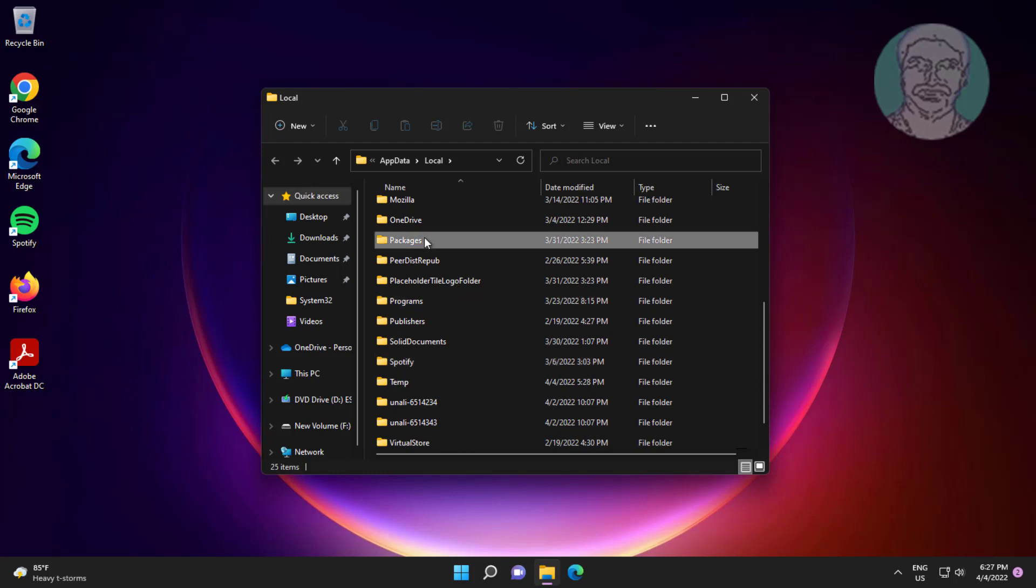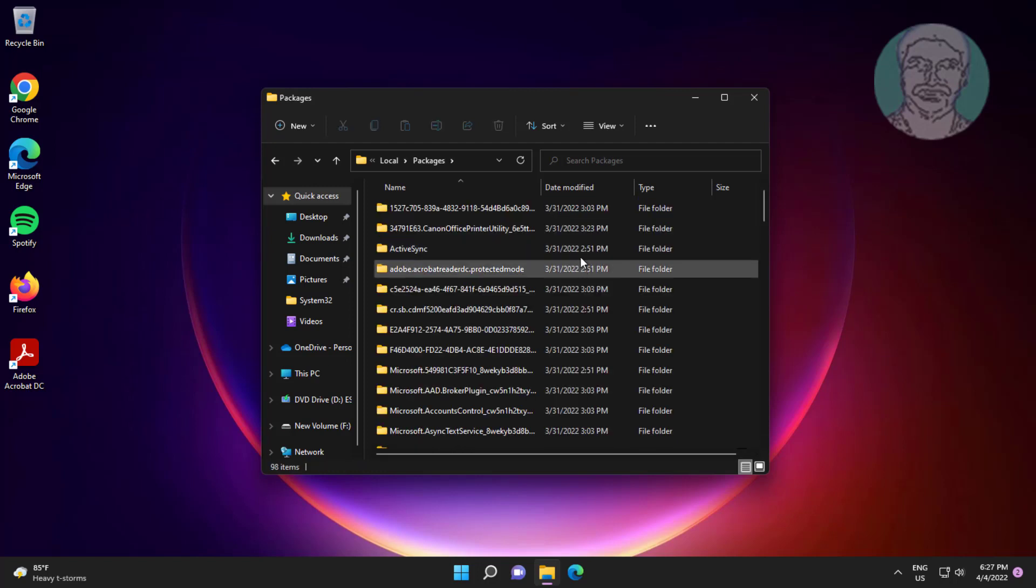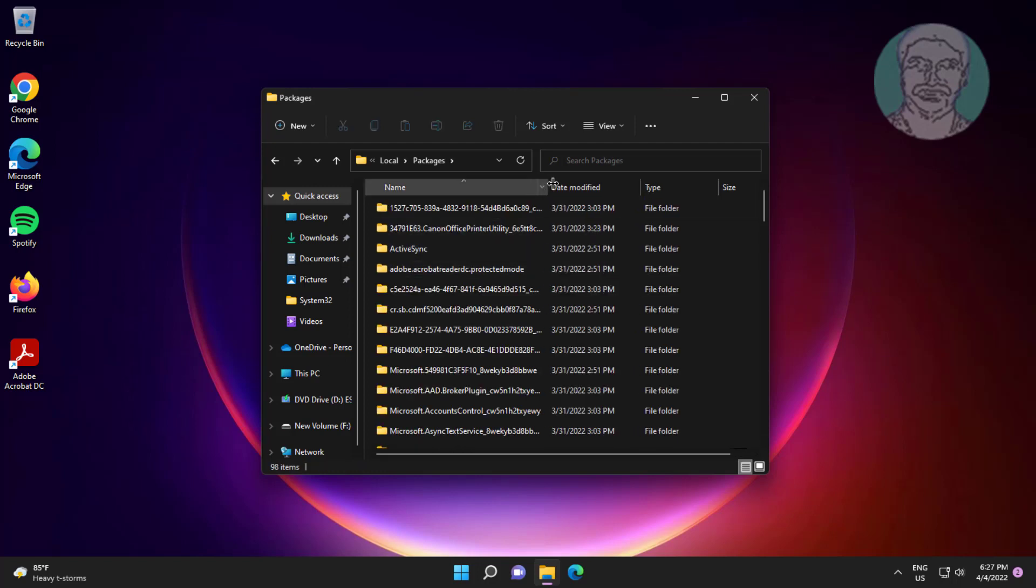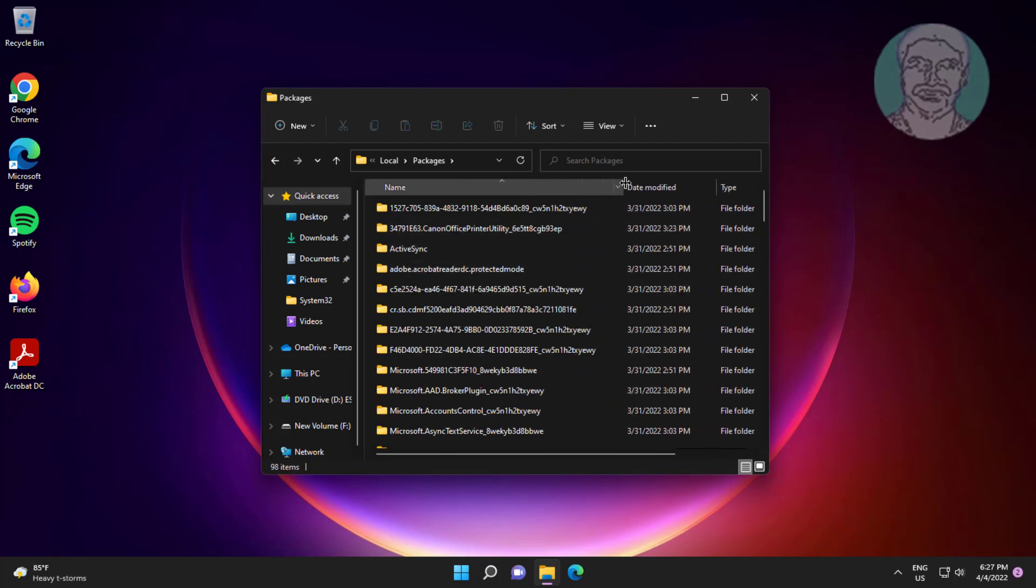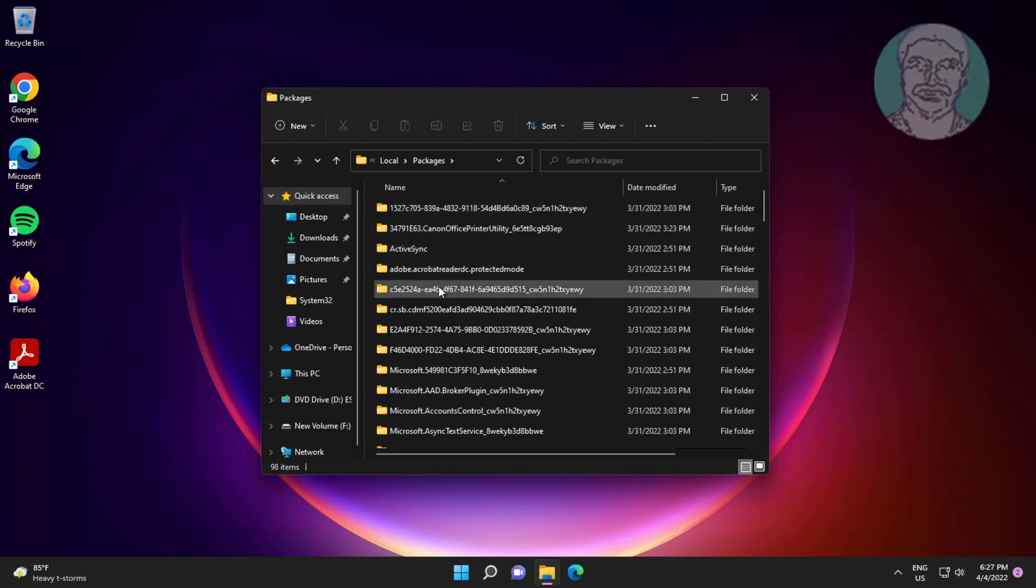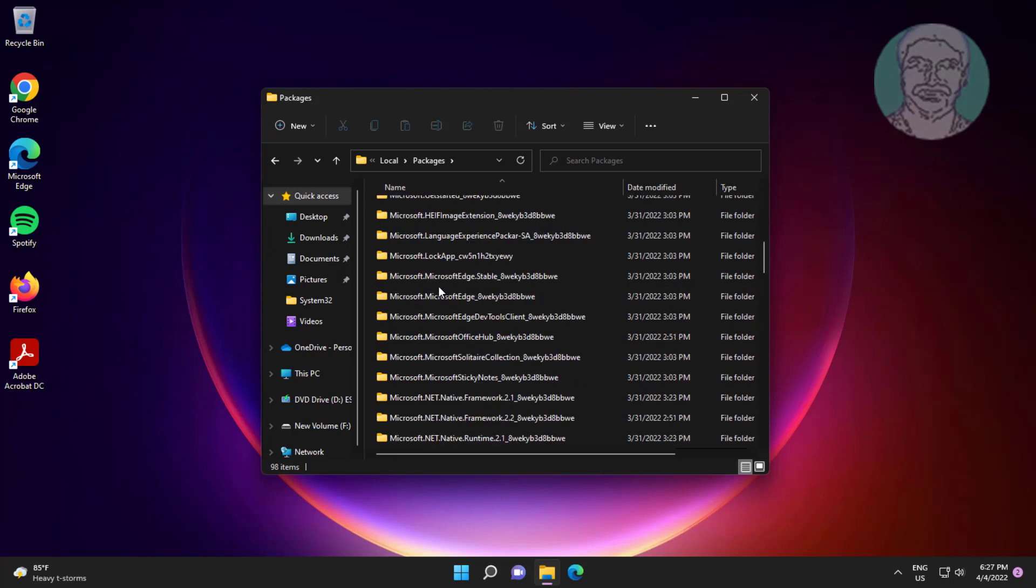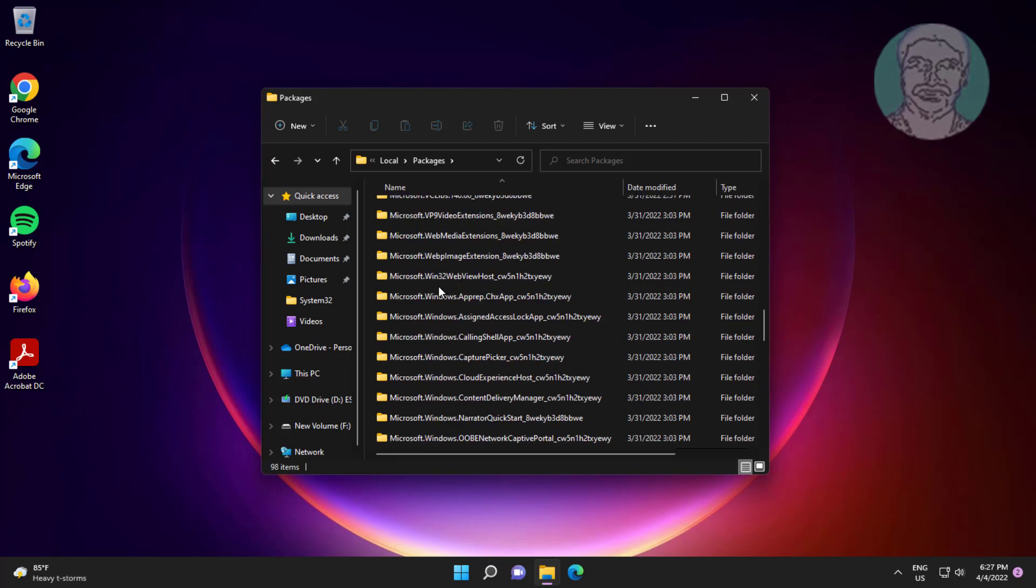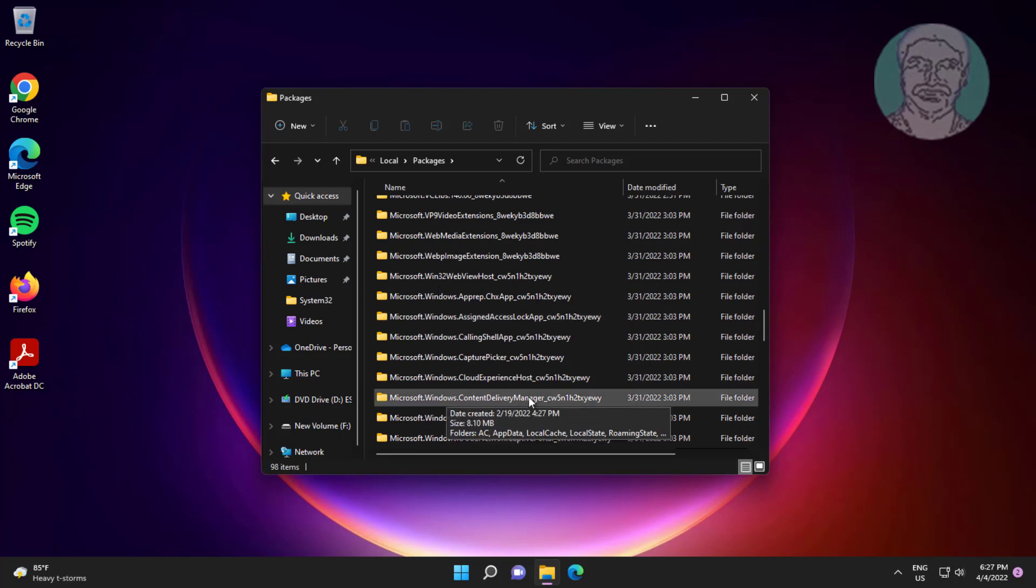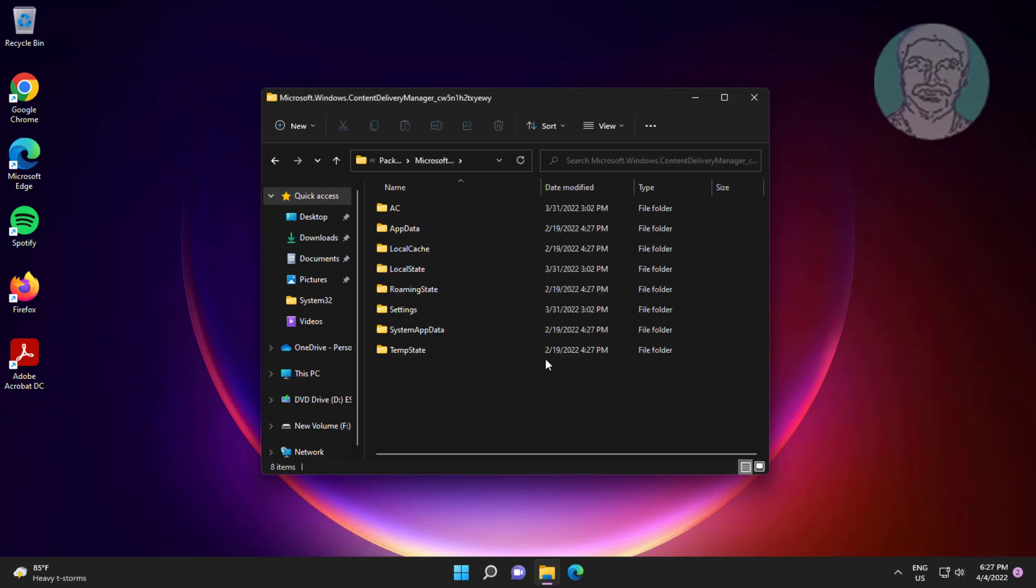Click on the Packages folder. Then open Microsoft Windows Content Delivery Manager.